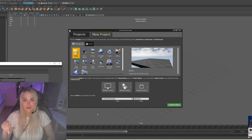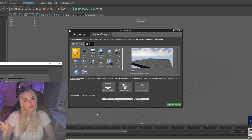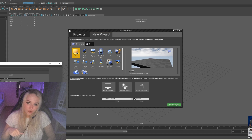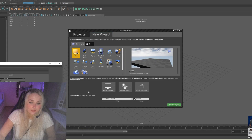Hi guys, welcome to my channel. In this video tutorial, I'm going to show you how to make an epic skeleton in Maya and then assign it in Unreal Engine 4. So let's get started.